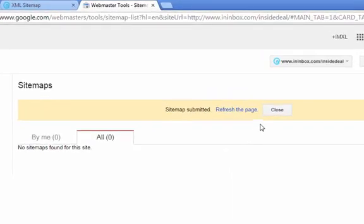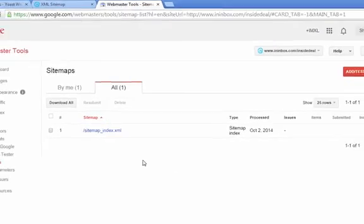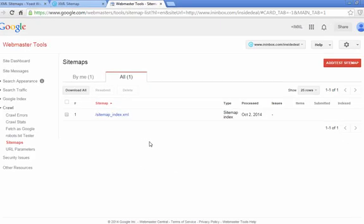Sitemap submitted, click refresh the page. And now you'll see you have your sitemap in there. And now Google can find all of the pages on your site.